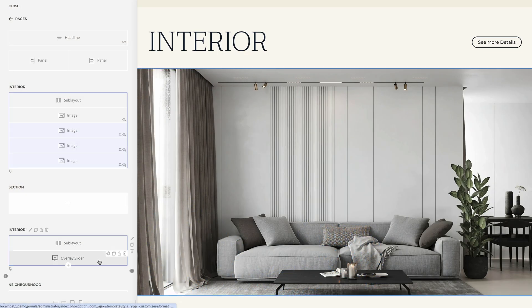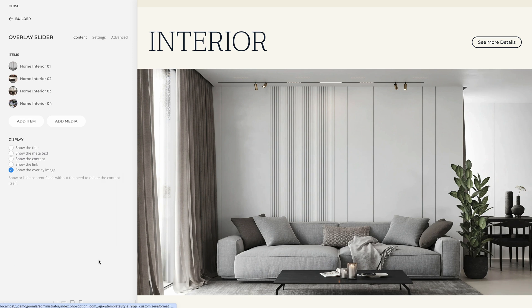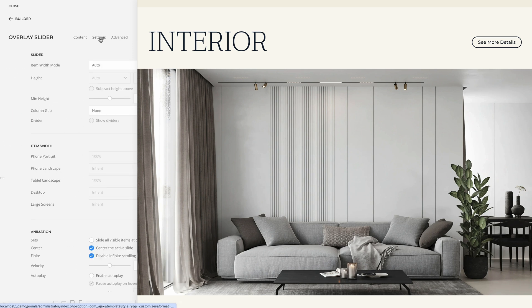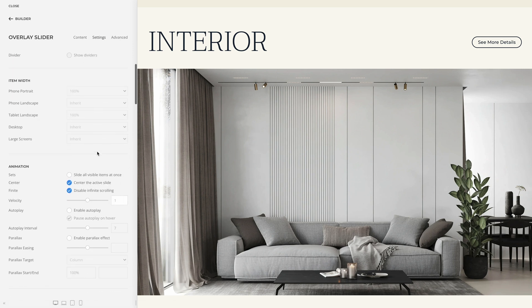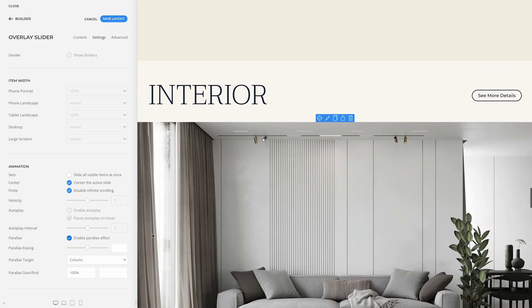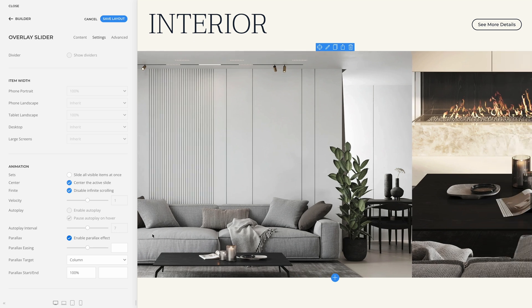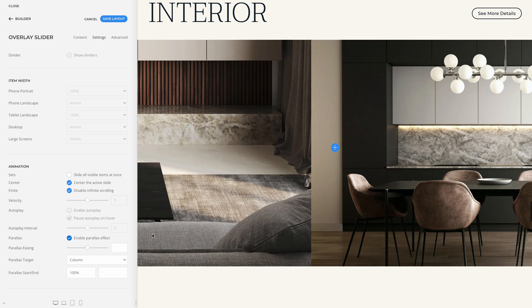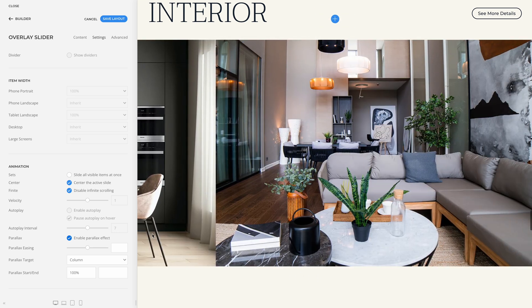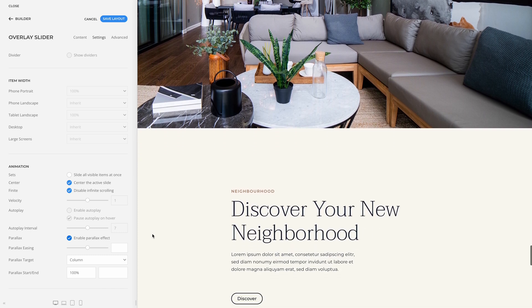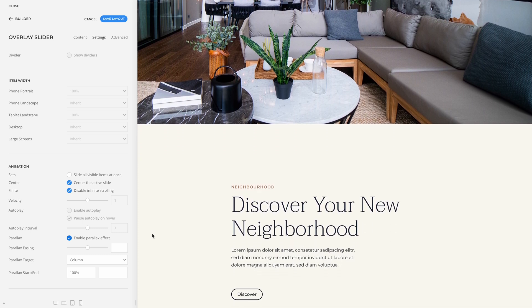Thanks to UIKit 3.18, the slideshow, overlay slider, and panel slider elements have an option to enable a parallax animation. Browse through all the slides with a stepless animation while scrolling down the page. The navigation is disabled, but will show the active slide.